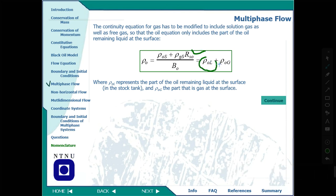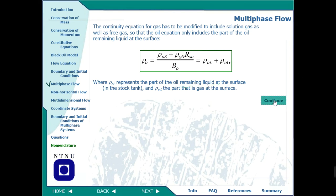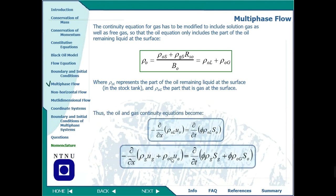The solution gas term represents the part of oil remaining in the liquid at the surface and the remaining gas. At the surface we have separate oil and separate gas, while in the reservoir we combine them. The solution gas divided by the formation volume factor for gas is the term added to the continuity equation to make it a multi-phase flow equation. The final continuity equation now includes both gas and oil phases.